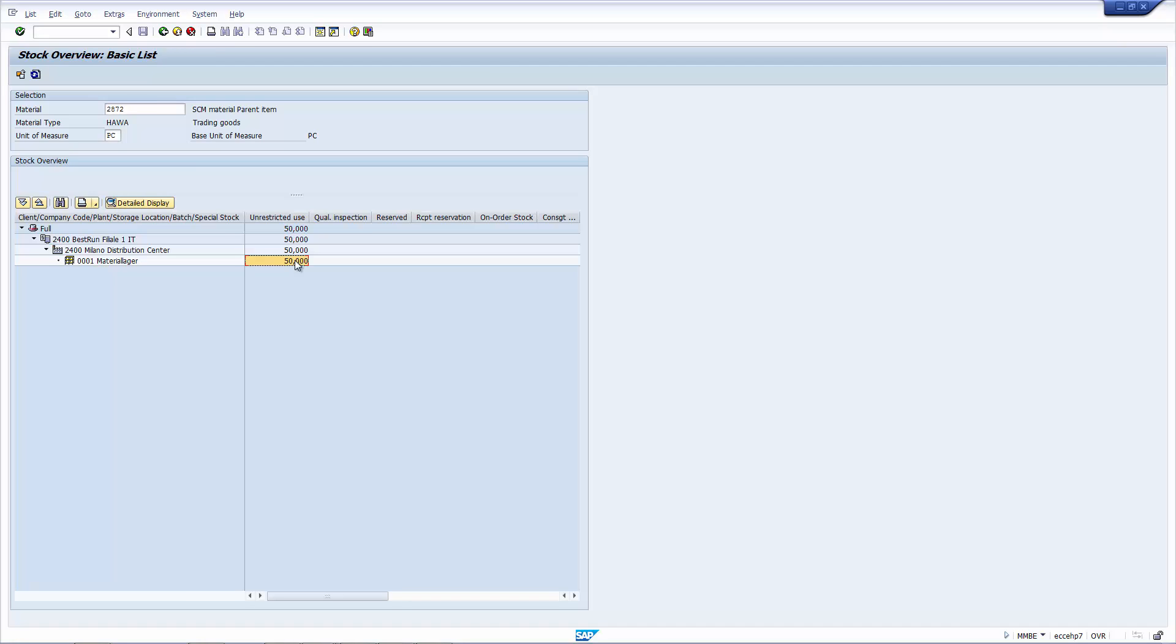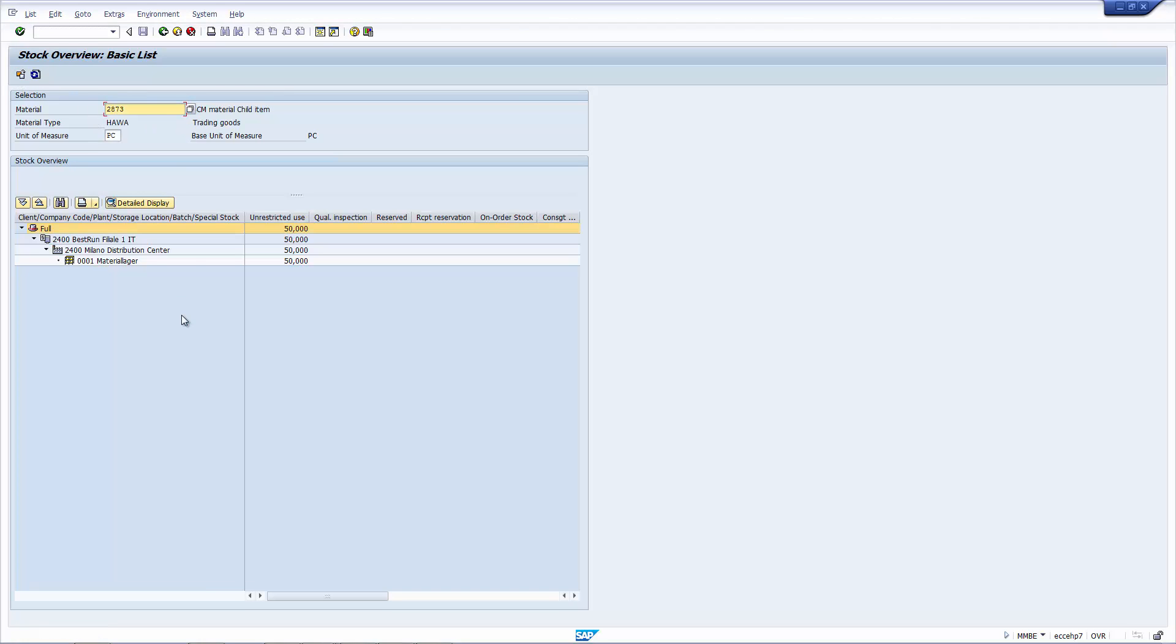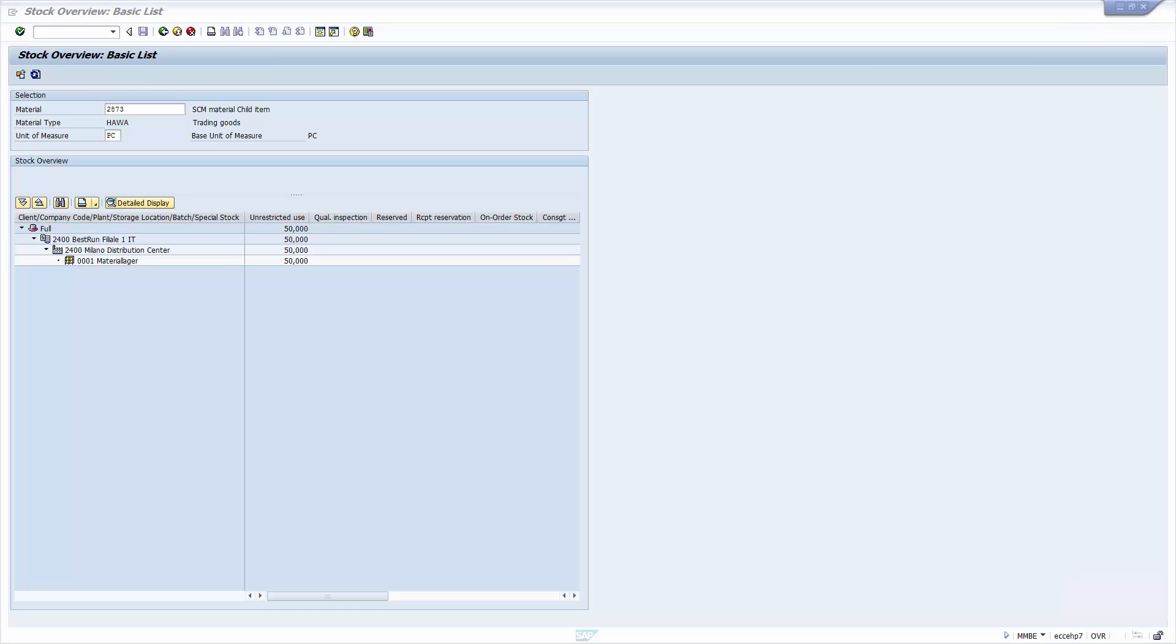If we now go to the child item, ending with the 73. Now, as you can see here, for material 73, the quantity of 50 at the vendor has vanished. So what this shows is that when we posted the document, 50 increased of material 72. And the 50 that was at the vendor for material 73 was consumed.